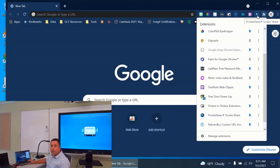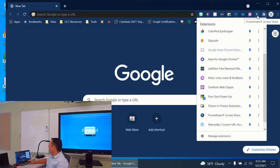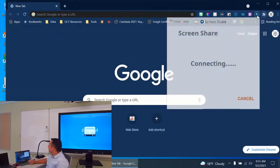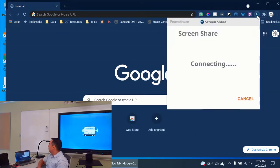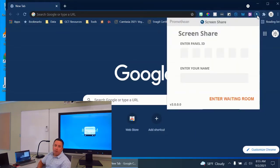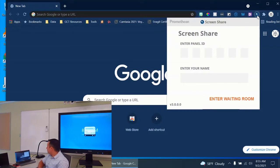You can encourage the kids to do that too when they're logged into their own Chromebooks and have access to this. So I'm going to click on Screen Share, and what it's going to do is it's going to connect.